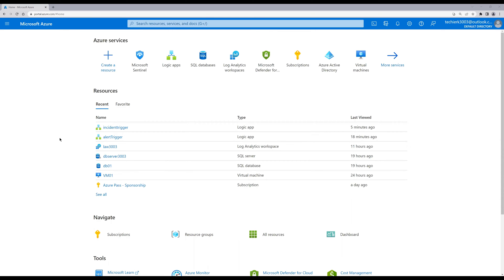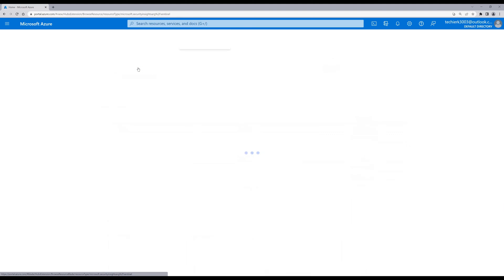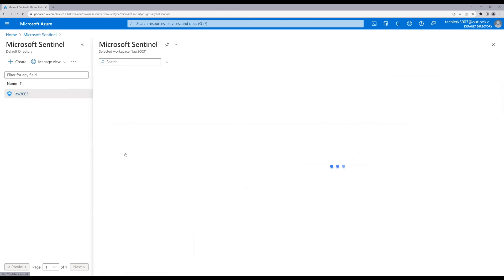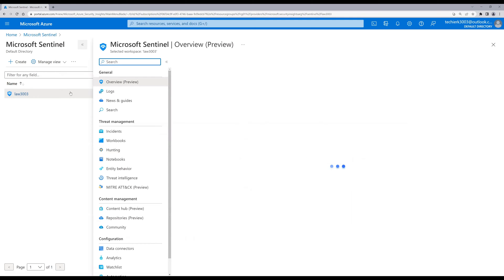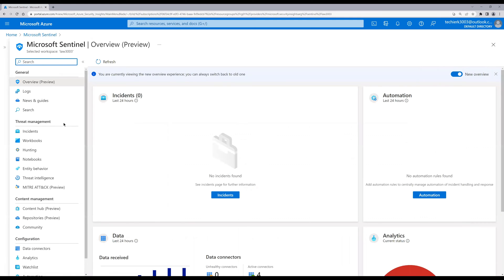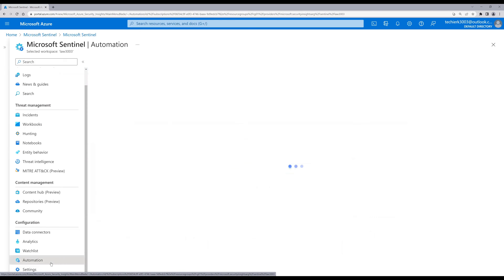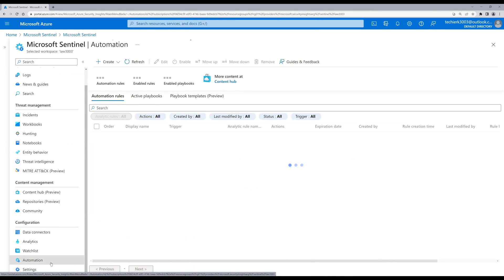To create the Microsoft Sentinel playbook, click on Microsoft Sentinel and select the Sentinel instance we have created. On the left-hand side, scroll down to the very bottom where we can see an option for Automation. Click on Automation. As of now we don't have any automation rules configured, so to create a new rule click on Create.